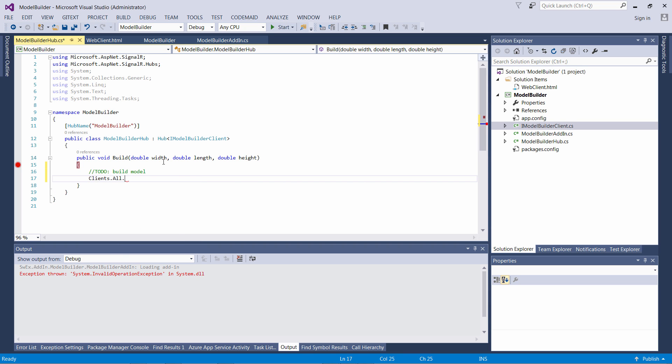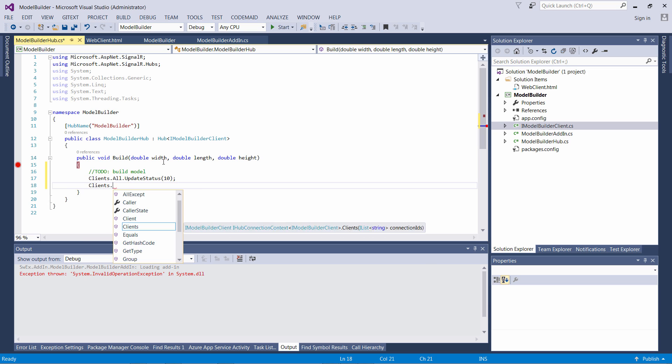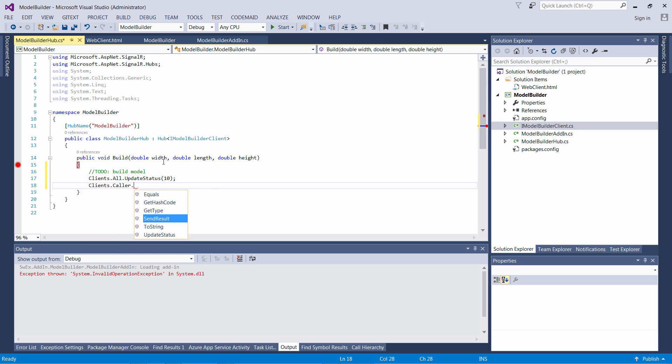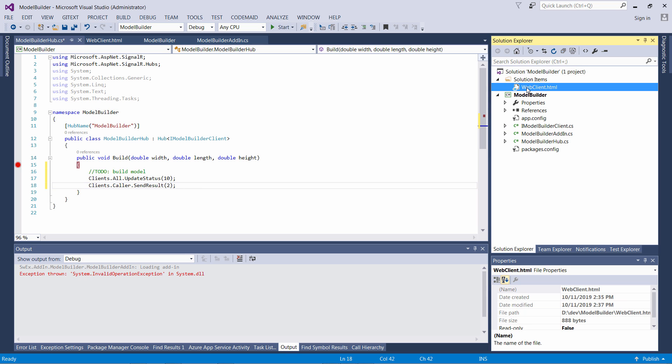SignalR can broadcast the message either to the caller client, to a specific client, or to all clients. Let's broadcast the status to all clients and the result to the caller only.